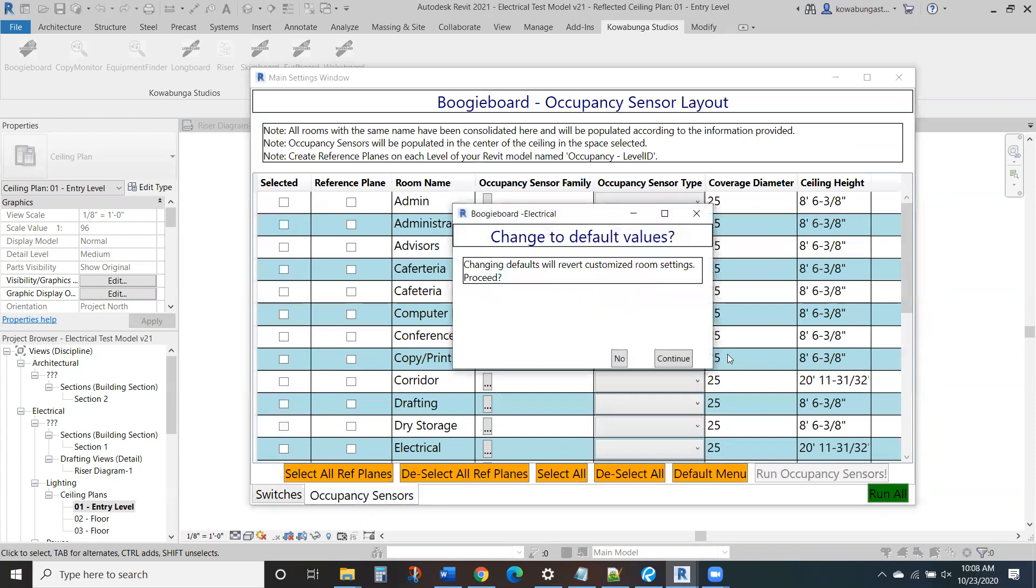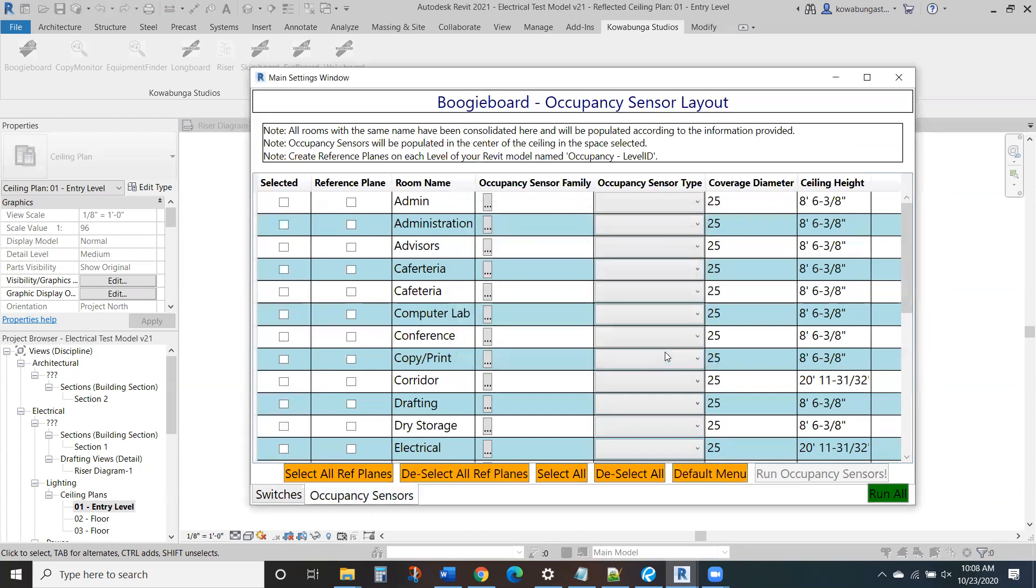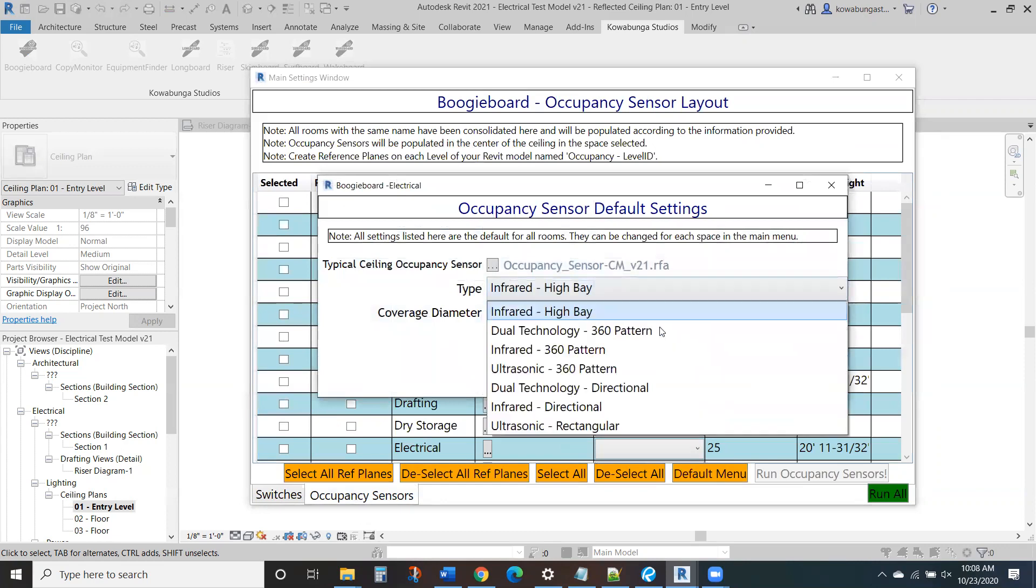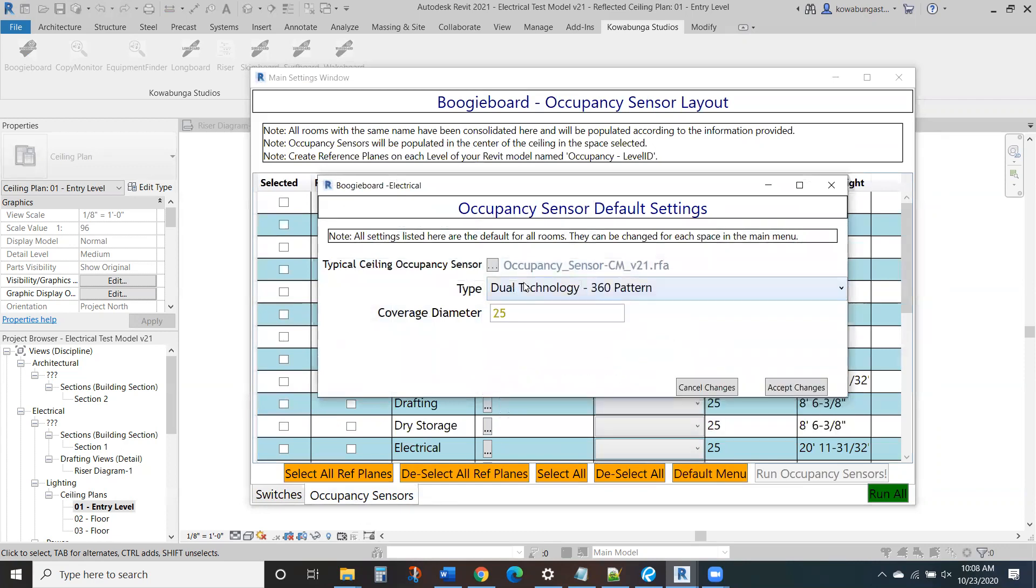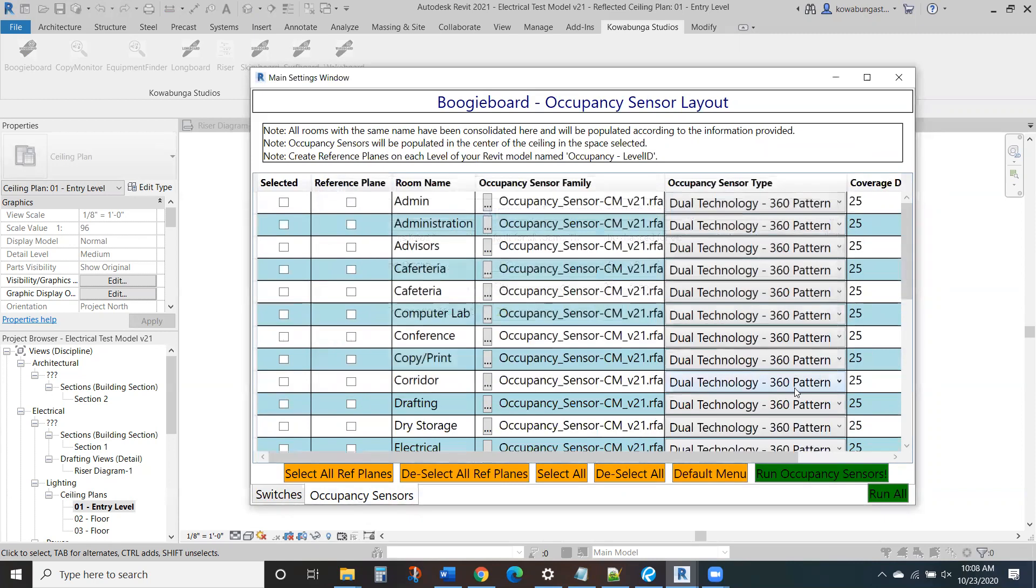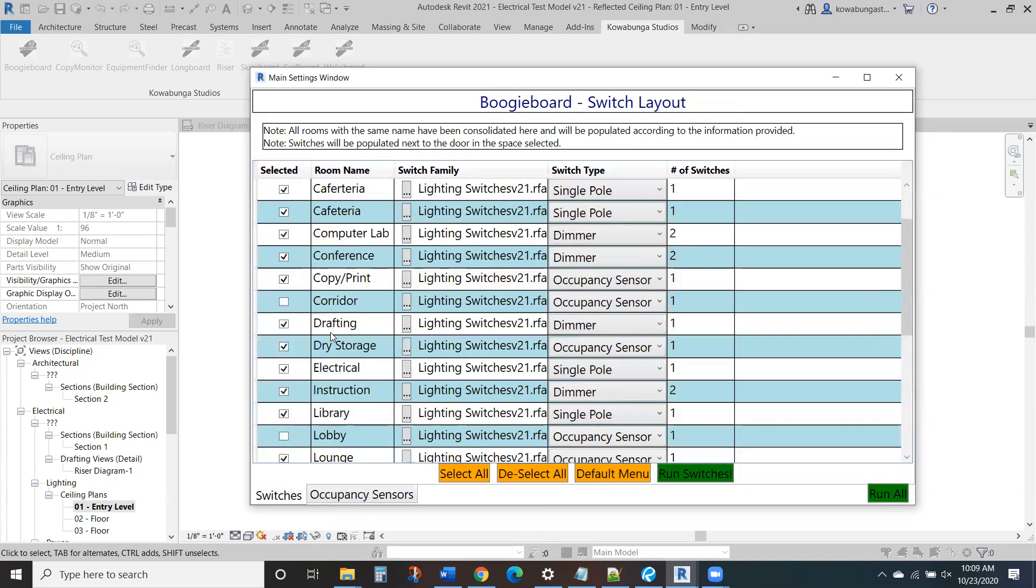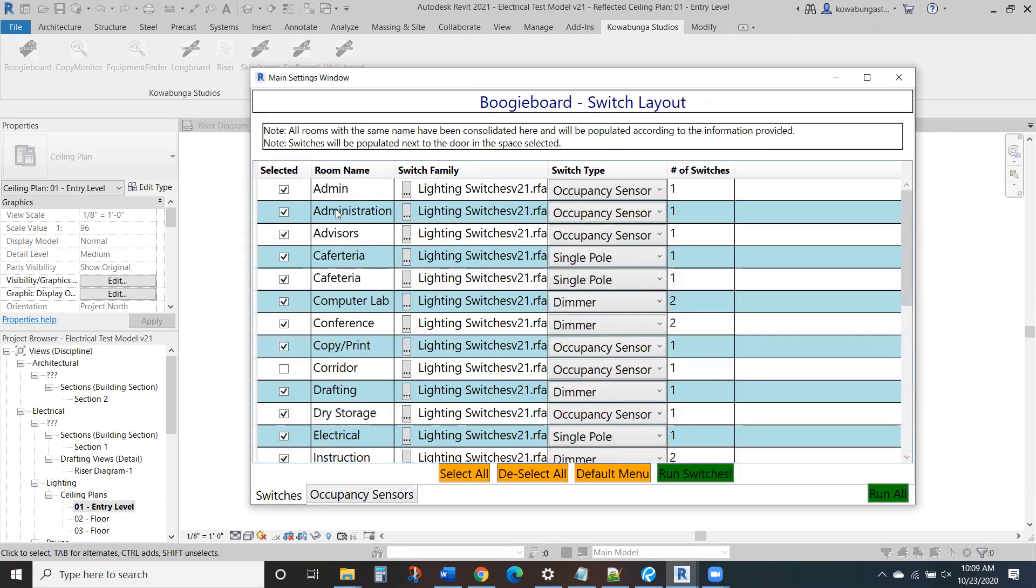And then we'll go in here and again select our kind of default family. So we want Dual Technology, 360 pattern and a 25-foot diameter, 12-foot radius is about what most fixtures are going to do. We'll just go ahead and select everything. But let's take a look over here. All right, where do we need anything? So we're not doing anything with corridors. We'll take care of that with aux sensors.